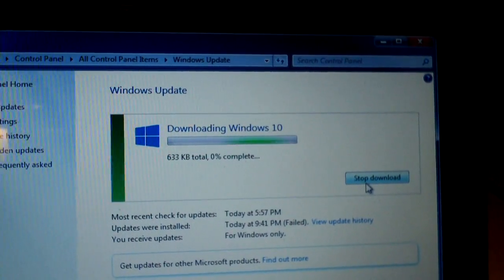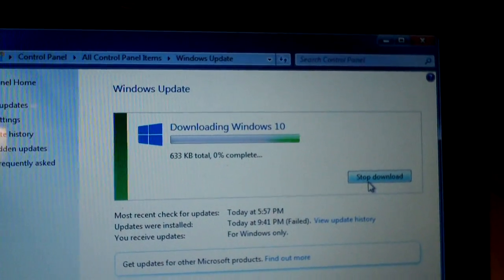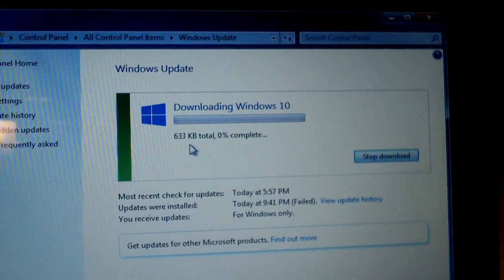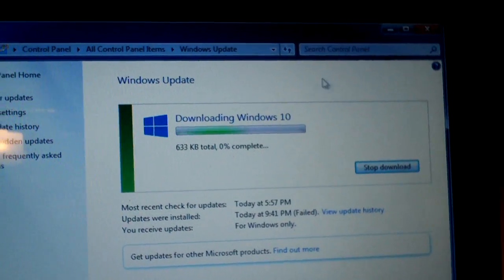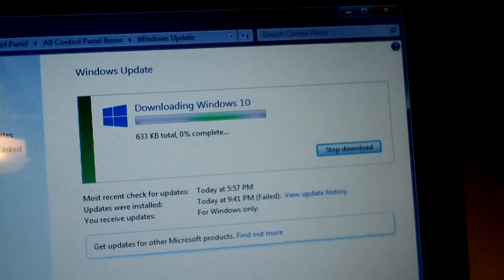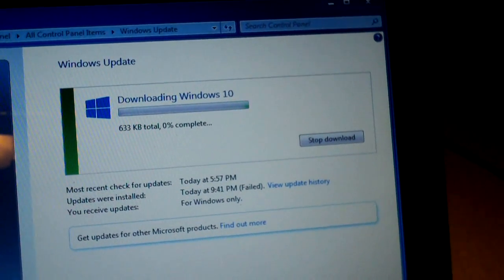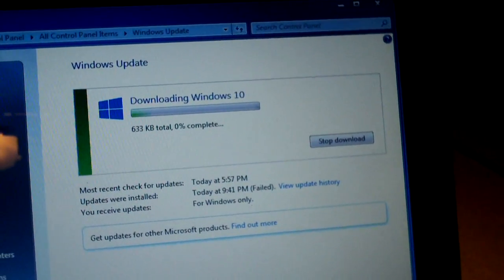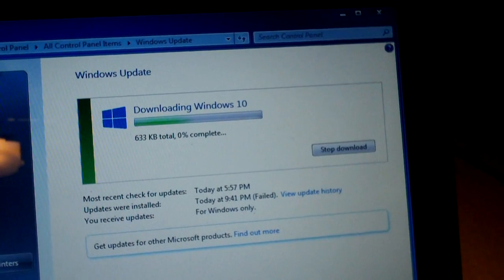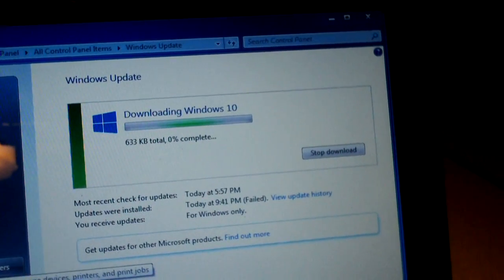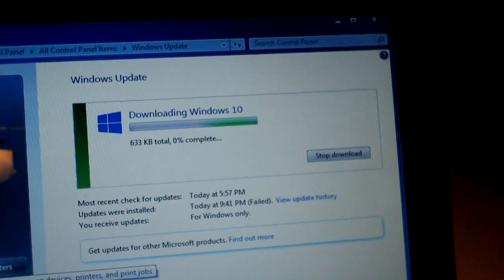Downloading Windows 10! Now, Windows 10 is not 633KB. Oh, which by the way, when I went into Windows Update initially, that was automatically popped up, downloading Windows 10.